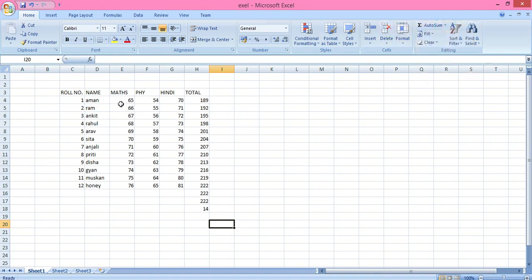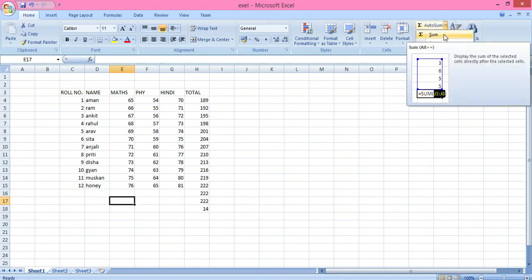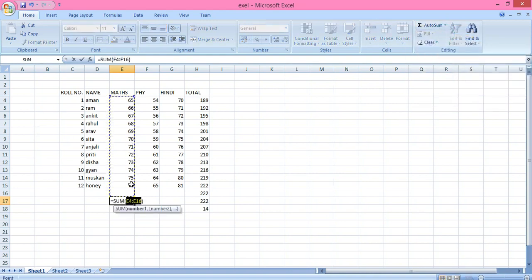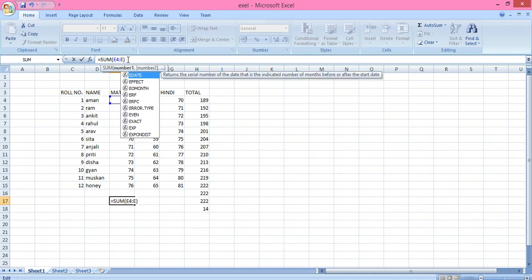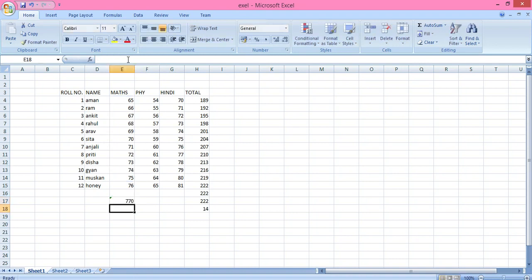For mathematical functions, you can also use AutoSum. If you want to calculate the total of these numbers, go to AutoSum and click Sum — the range is selected. If you don't want to include a certain cell, you can change the range here. For example, change it to E14 and press Enter to get the total. These mathematical calculations were also discussed in Class 7.